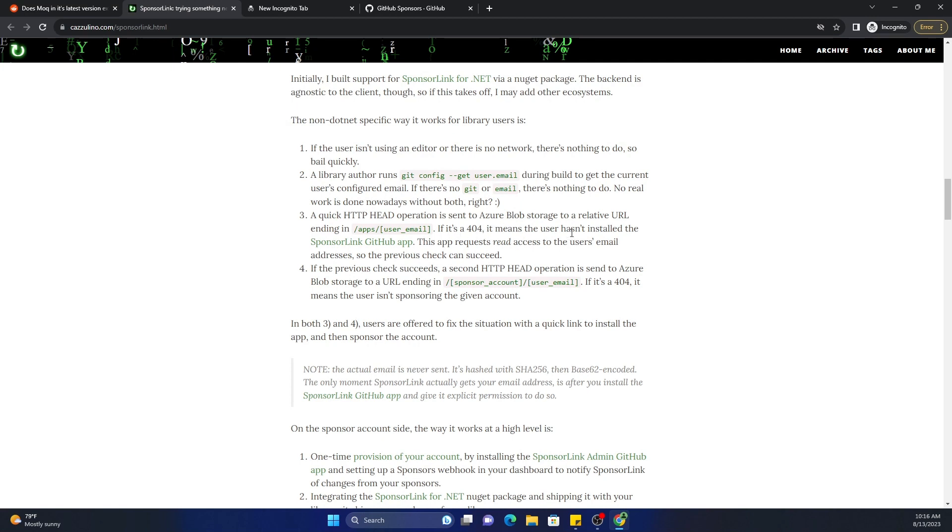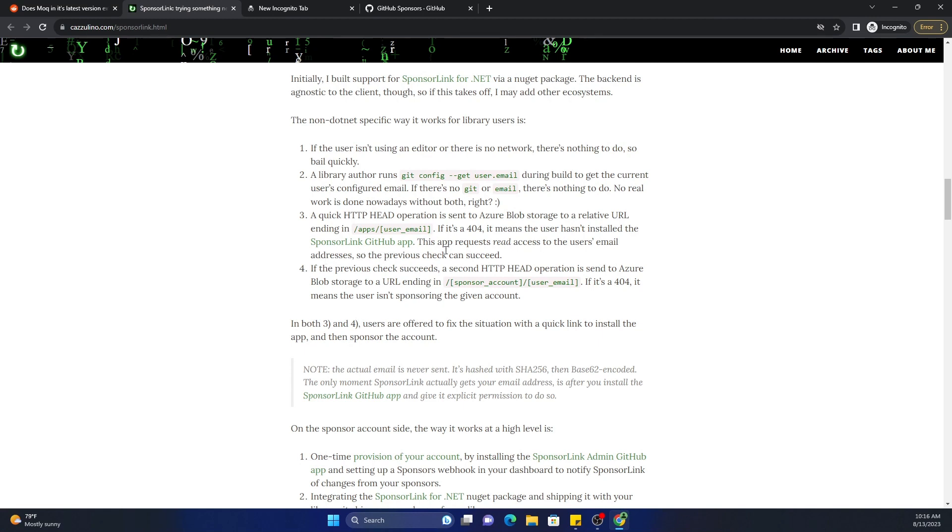And it goes to Azure blob storage to a relative URL ending with /app/user-email. If it is a 404, it means that the user has not installed the SponsorLink GitHub app. This app requests read access to the user's email addresses, so the previous check can succeed. If the previous check succeeded, the second HTTP HEAD operation is sent to Azure blob storage ending with the SponsorLink account and email address.